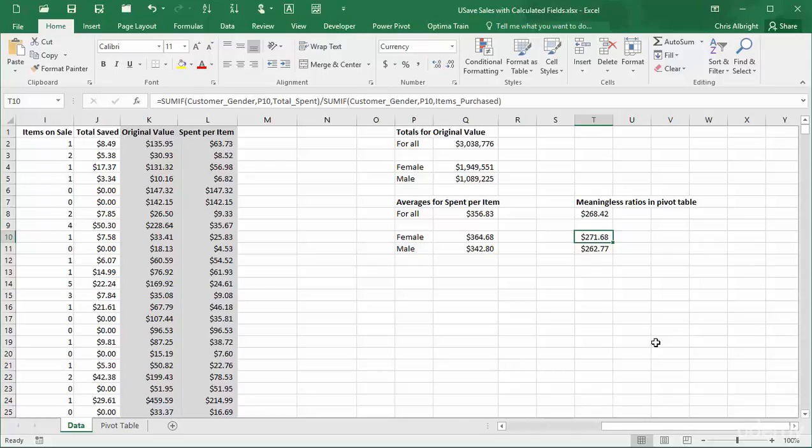Actually, when you learn about the power pivot add-in in the follow-up course to this one, you will see that it also has something called measures. Measures are much more useful than the calculated fields discussed in this video. In fact, once you learn about measures, you will probably never use the type of calculated fields discussed here.